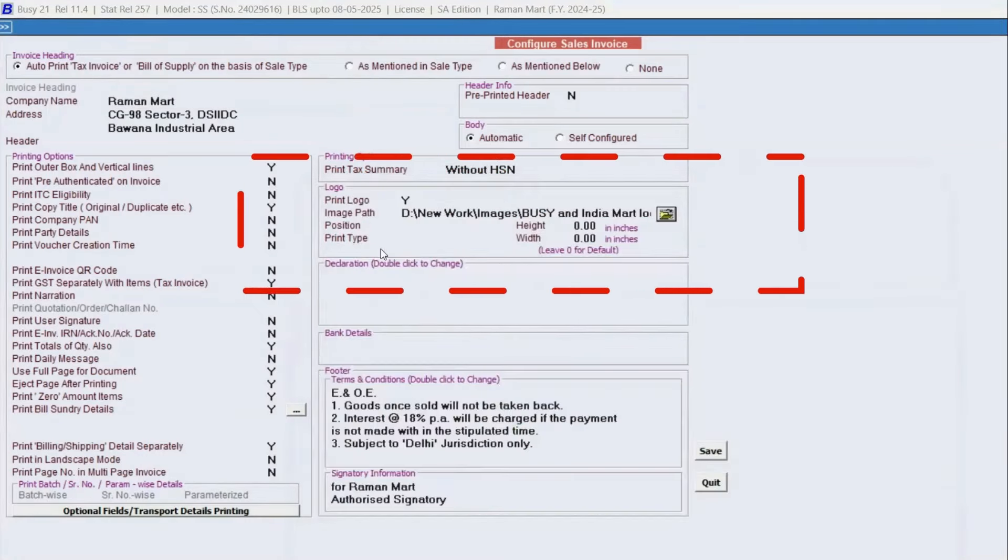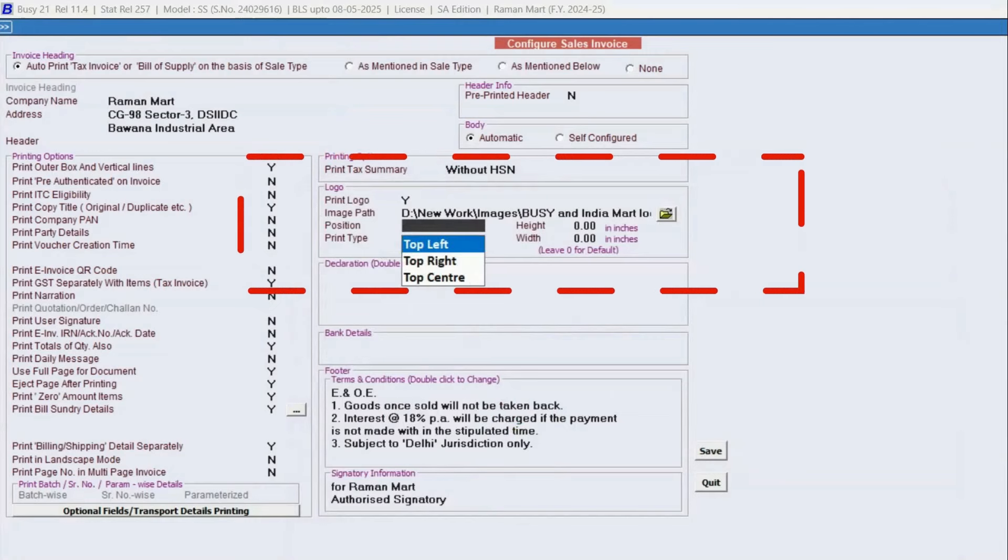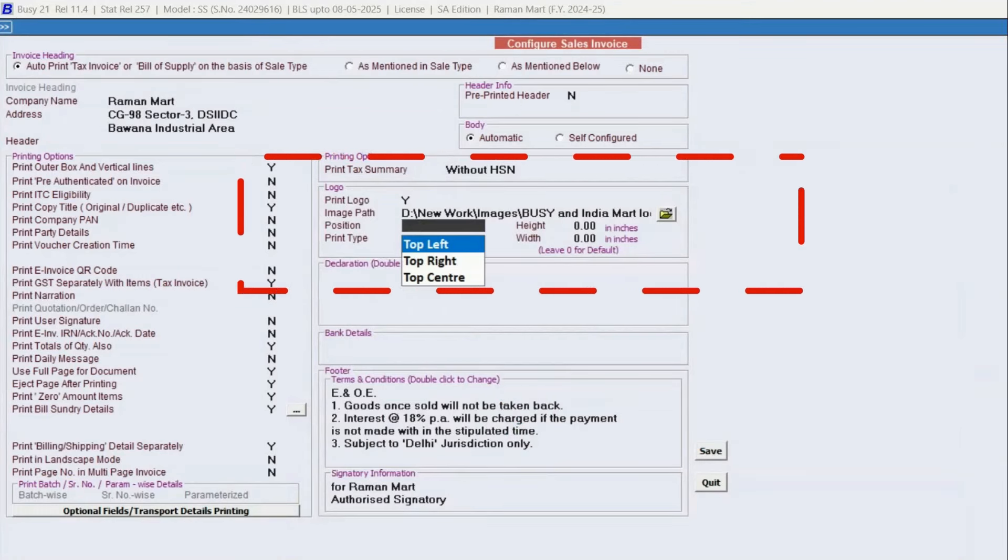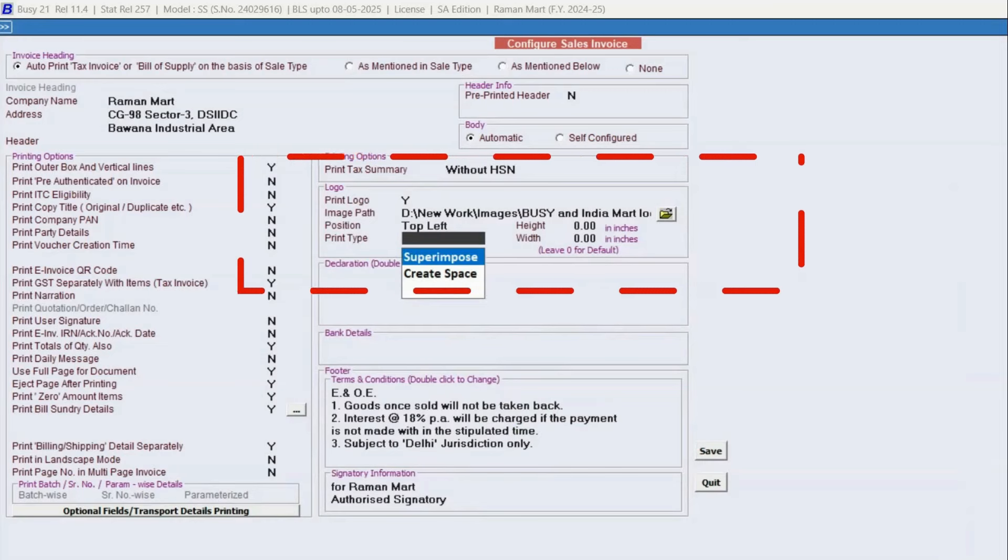Then, position the logo. Choose where you'd like the logo to appear on the invoice: top left, top right, or top center. For this example, we'll select top left.